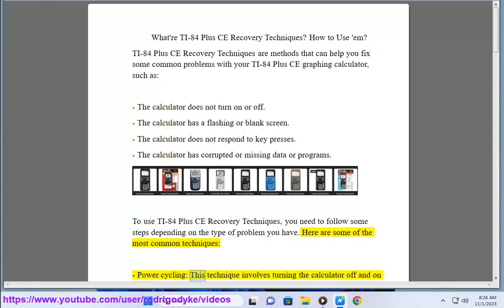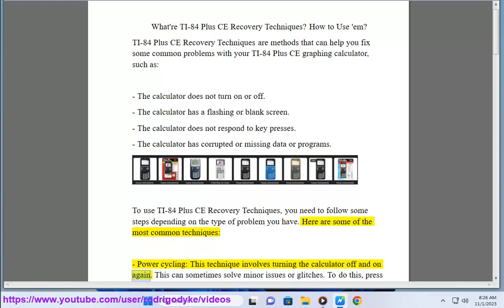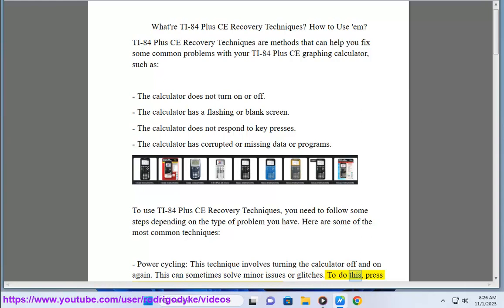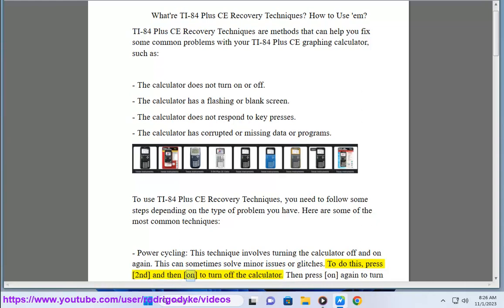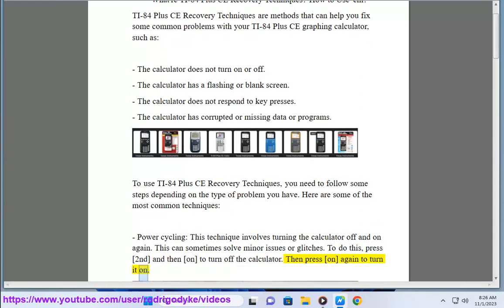Power cycling: This technique involves turning the calculator off and on again. This can sometimes solve minor issues or glitches. To do this, press second and then on to turn off the calculator. Then press on again to turn it on.